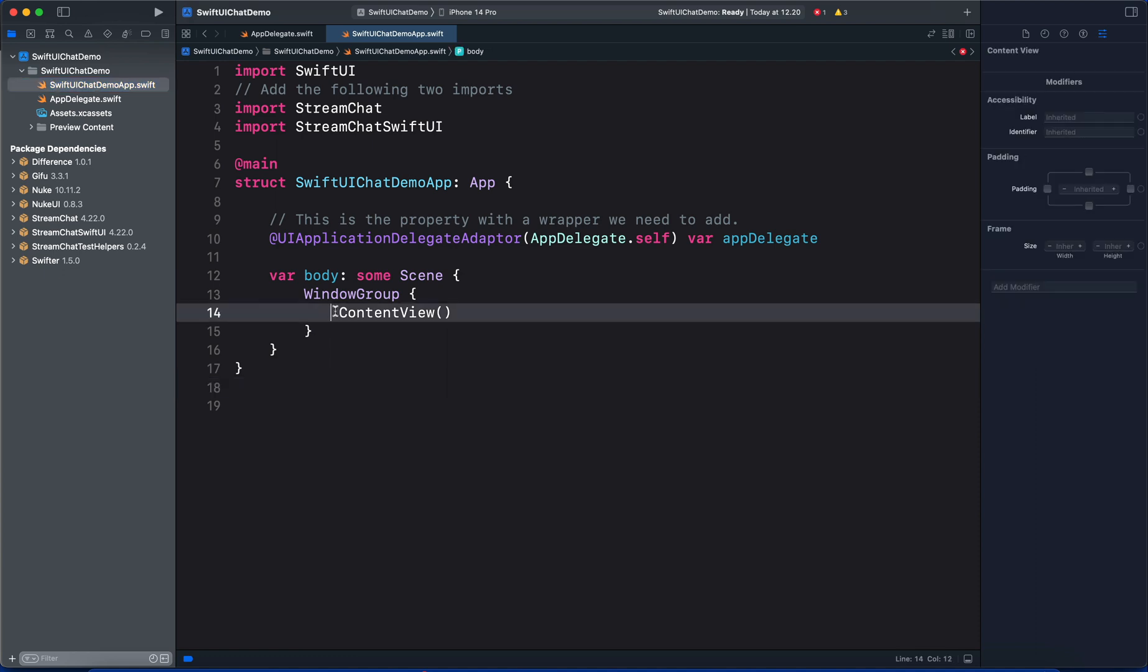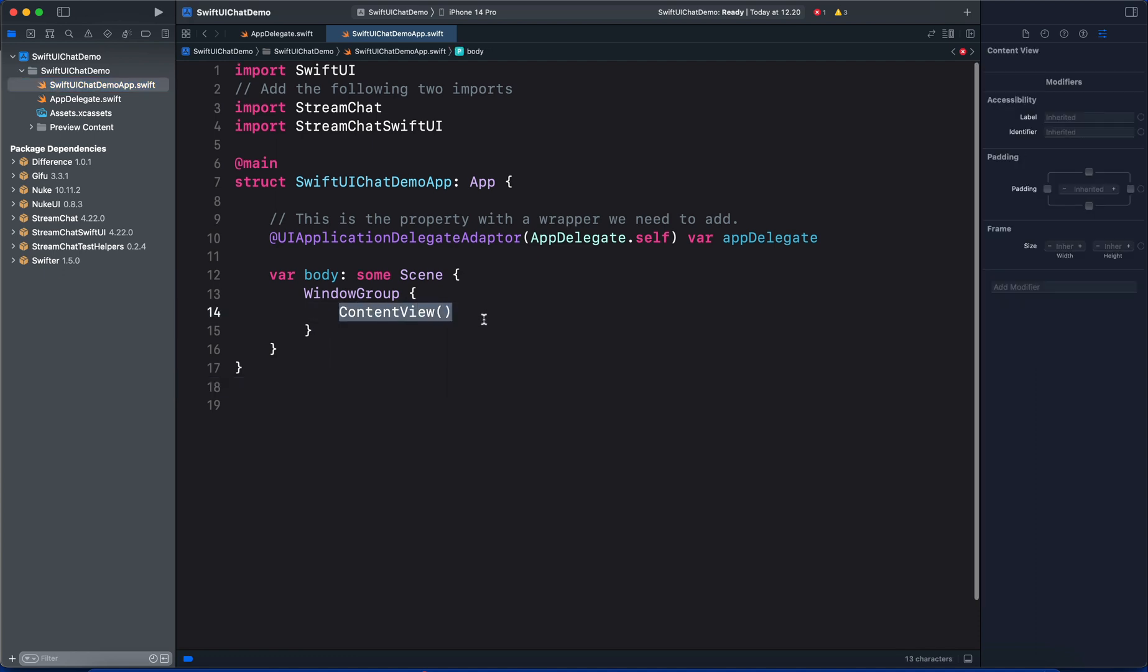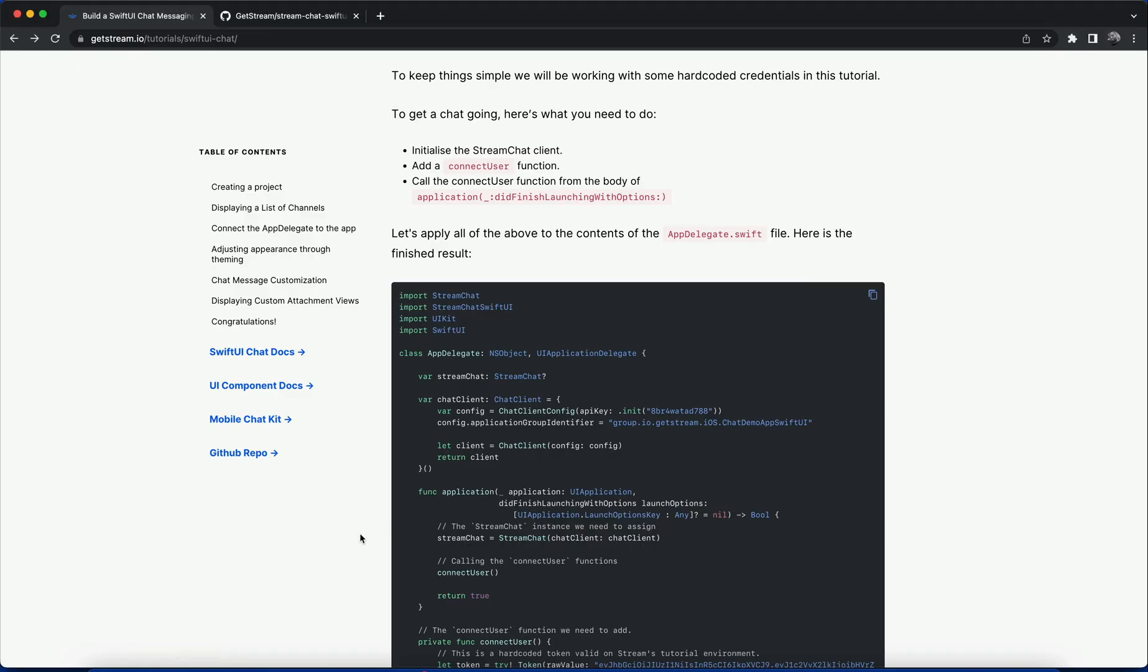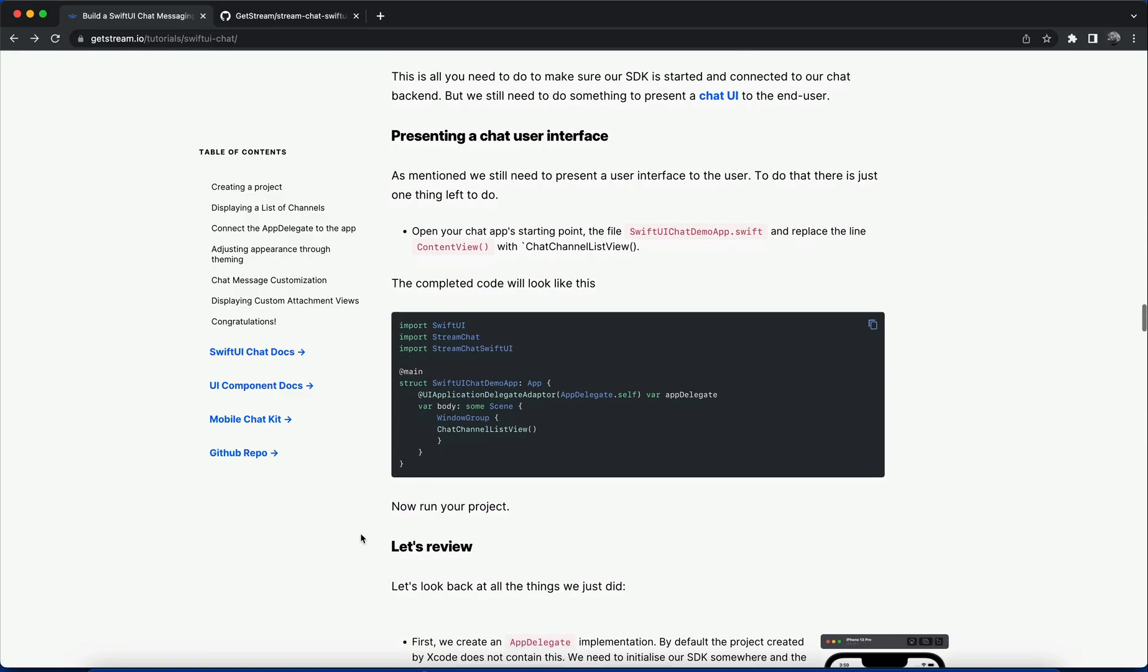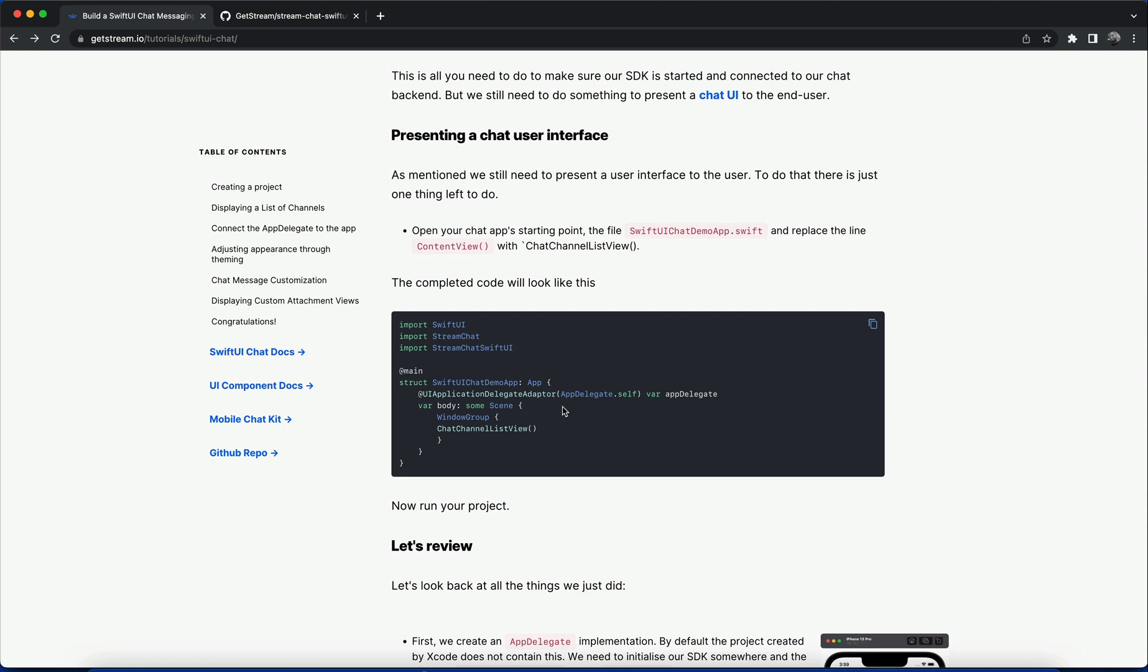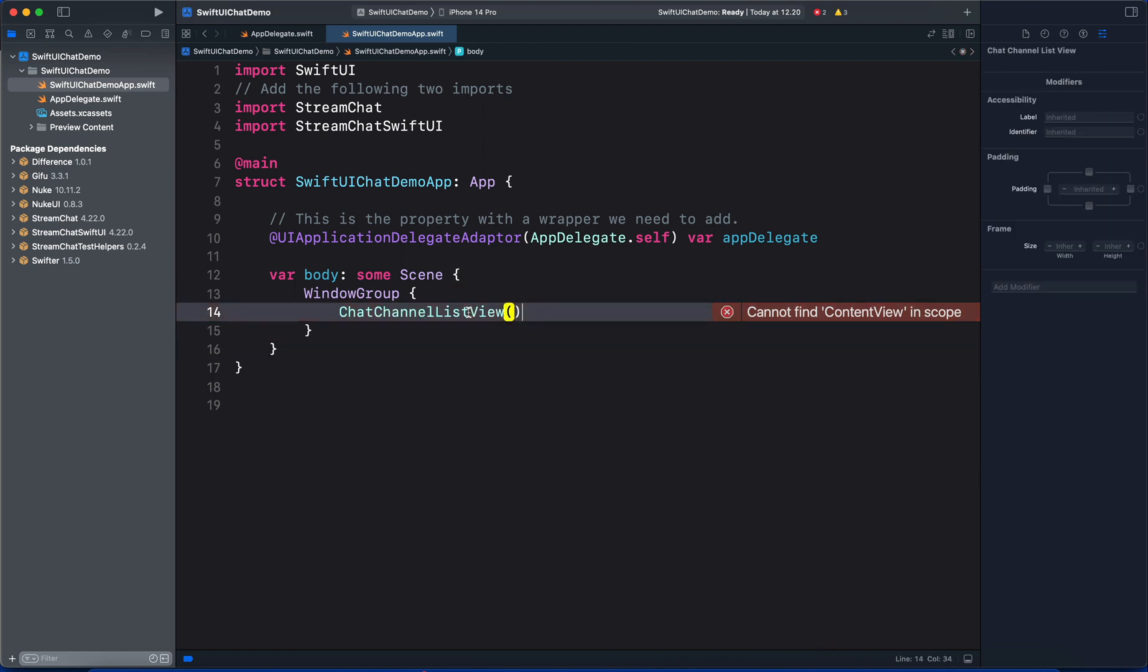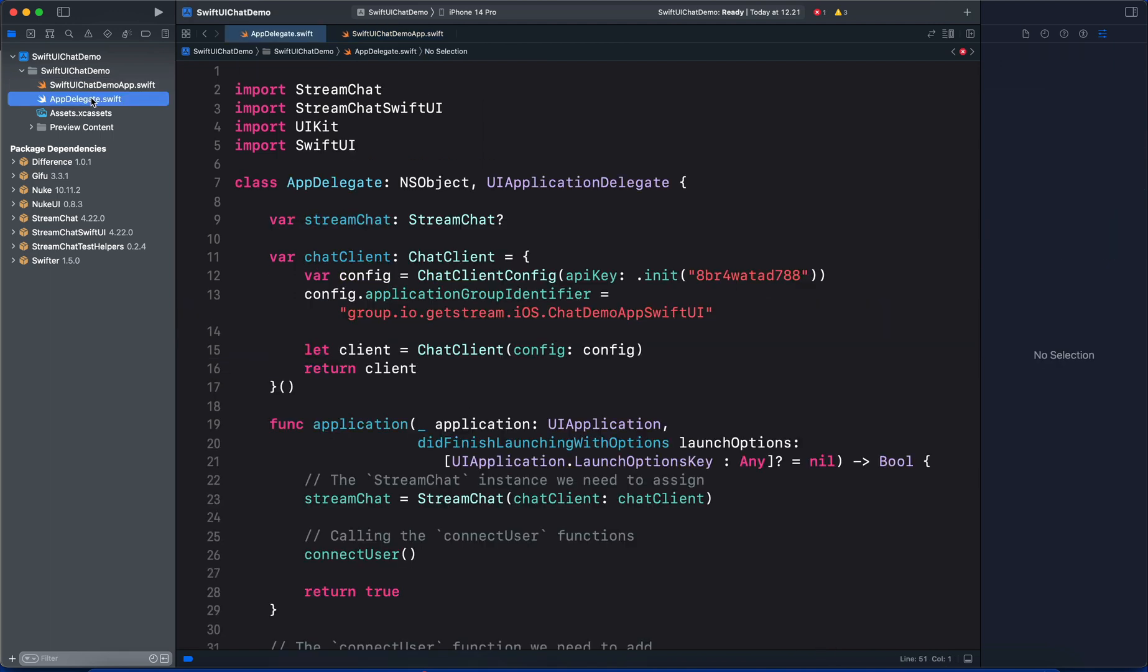Let's go back to the main SwiftUI file. You can see when the app starts, this is the screen we will display - that's the ContentView. We want to display the list of channels, not the ContentView. Let's go back to the tutorial under the section Presenting a Chat User Interface. Currently we have the ContentView but we need the ChatChannelListView. Let's copy this one and replace it. So this is all we need to do to set up the SDK using the AppDelegate and how to display the channel list using the ChatChannelListView.